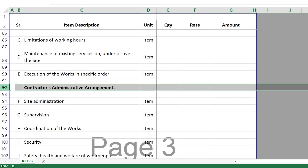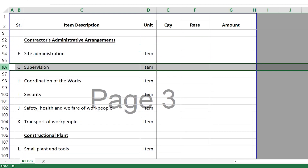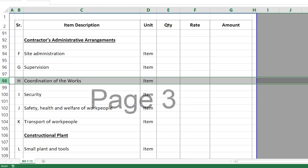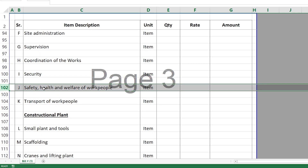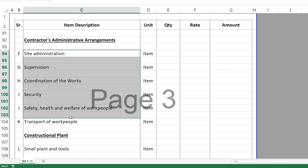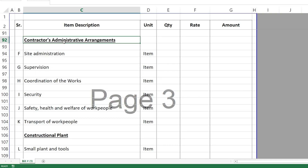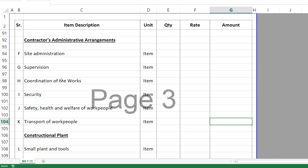After restrictions, you have the Contractor's Administrative Arrangements. This includes site administration, supervision, coordination of the work, security, safety, health and welfare of work people, and transport of work people. These things have costs and should be priced here as part of the general requirements.